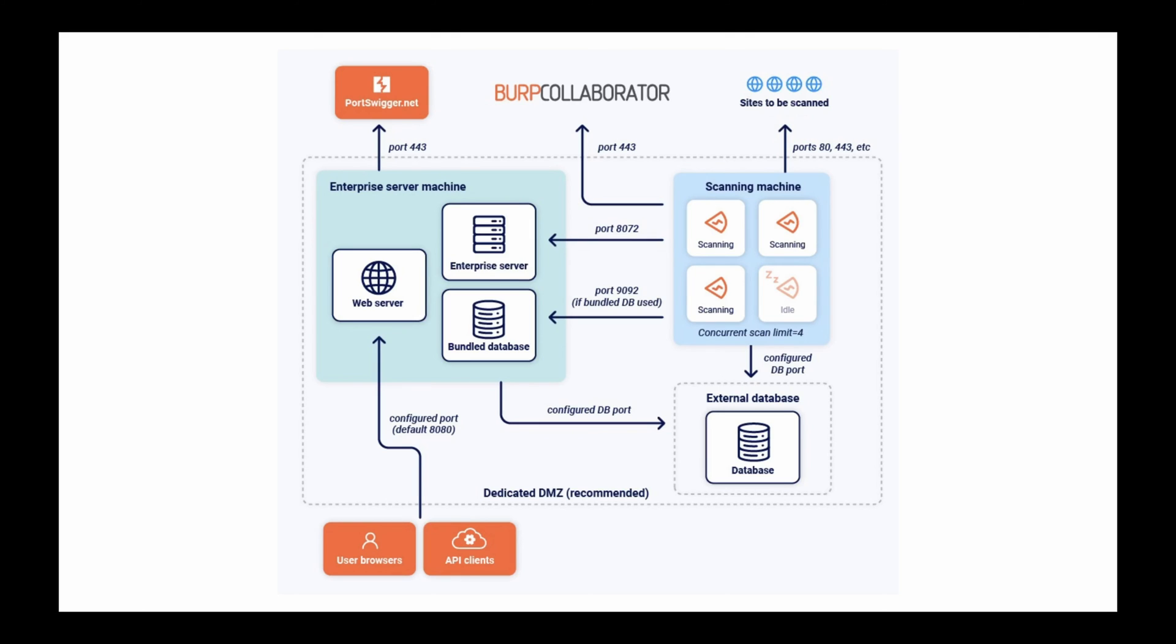Allow your scanning machines to access the websites that you want to scan on ports 80 and 443. And if you use a bundle database, allow any external scanning machines to access the Enterprise server machine on port 1992.